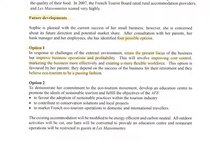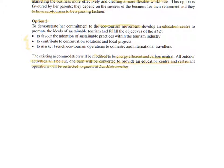The other options relate to a unique selling point of ecotourism. Sophie is in favour of that, but her parents are not, because they believe it to be a passing fashion. Option two is much more significant and relates to Sophie's passion for ecotourism — developing an education centre focused on the sustainability of this type of industry. It will require quite a lot of investment, modifying the accommodation to make it more energy efficient and carbon neutral, converting the barns into an education centre, and reducing restaurant operations.